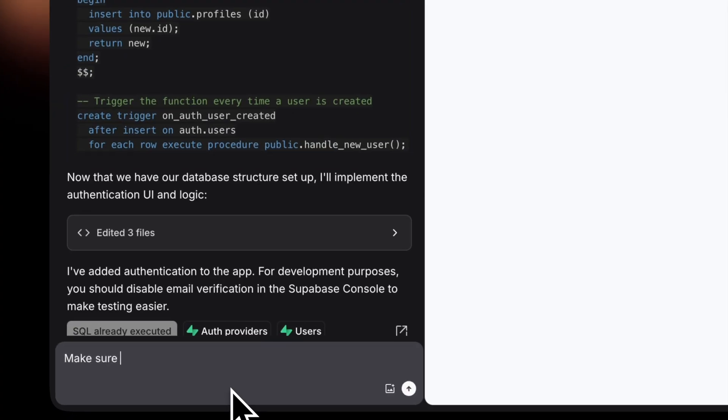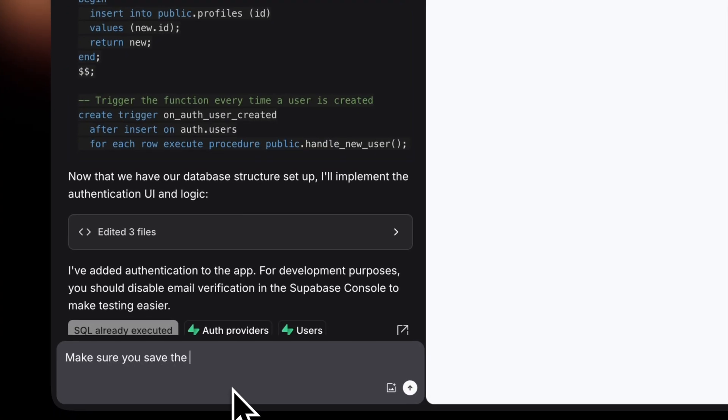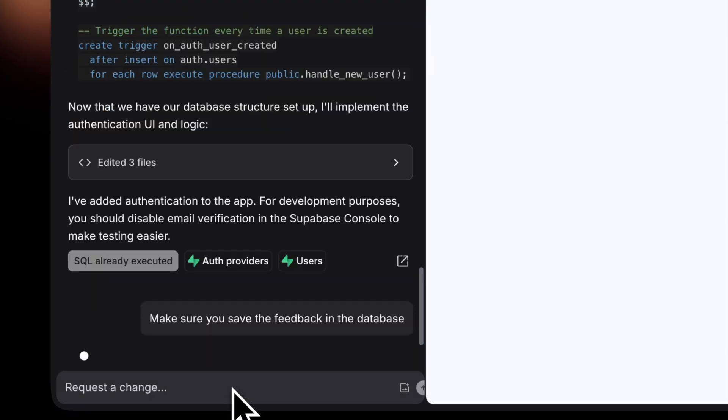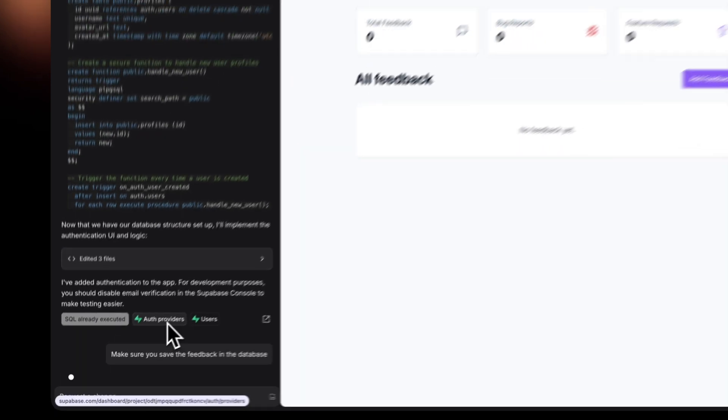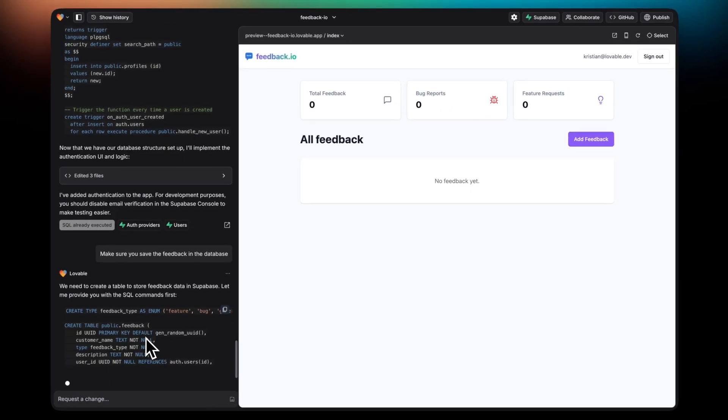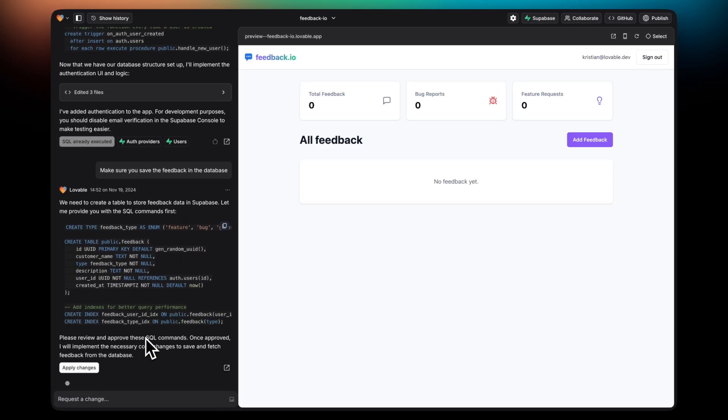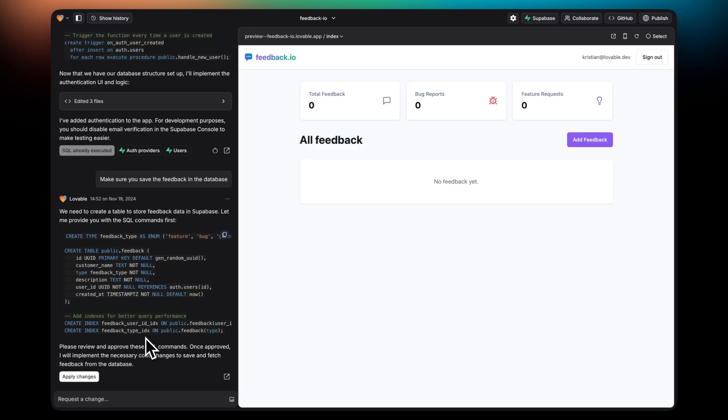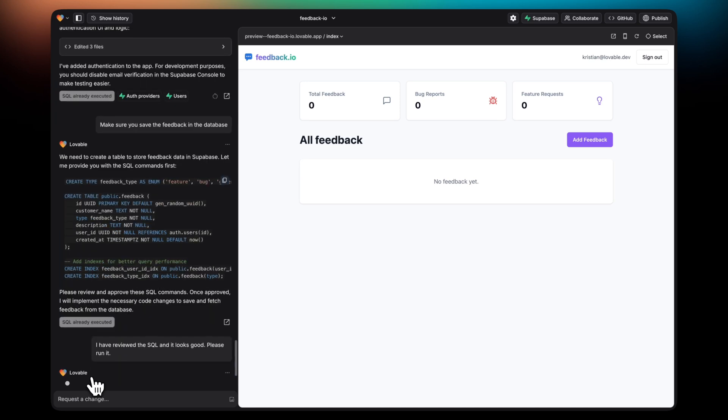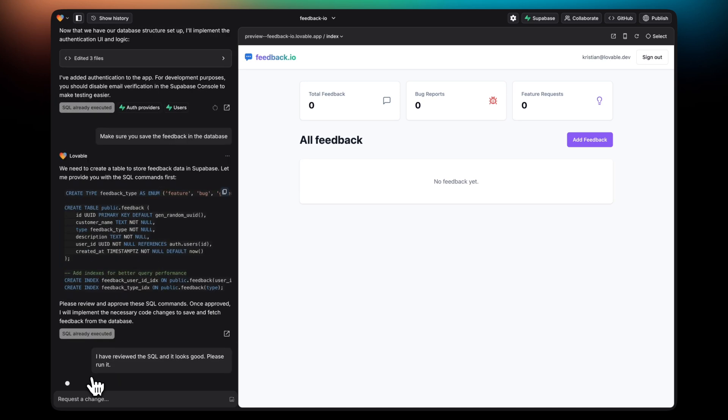To persist data in Supabase, you simply have to tell Lovable what data you want to save in the database. In this case, I'm telling it to save feedbacks. You'll see it's writing a migration to create the feedback table since I deleted the previous one. I'm going to approve this migration, which will be run directly by Lovable.